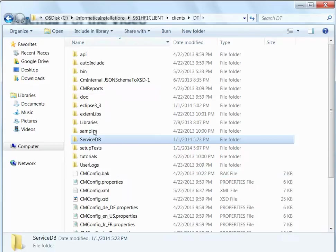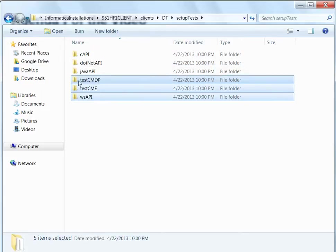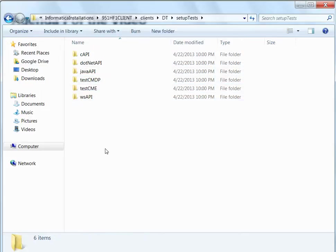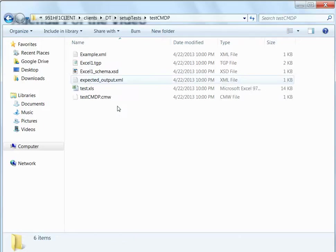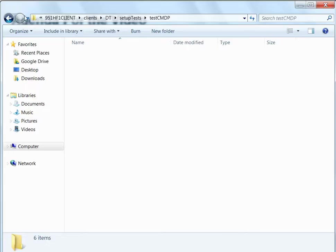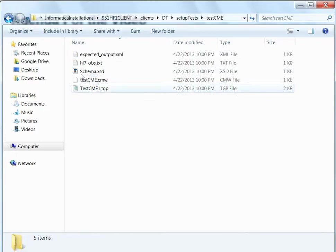Then we go to the setup test. This test folder comes along with the installation of DT as a service or the DT Studio. Here you get a few sample projects: test CMDP project and test CMI project.